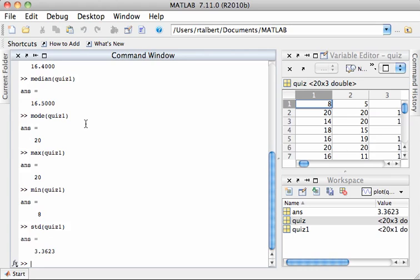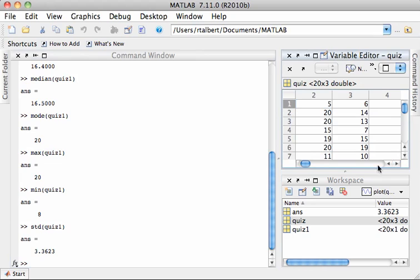This also works if I am averaging across a row vector rather than a column vector. For example, the student here in the first position whose scores are 8, 5, and 6—not so great.